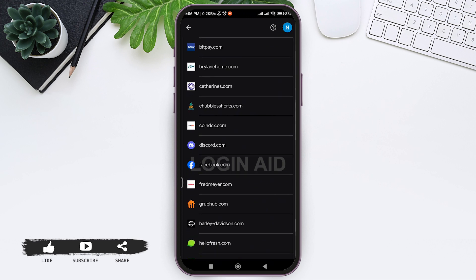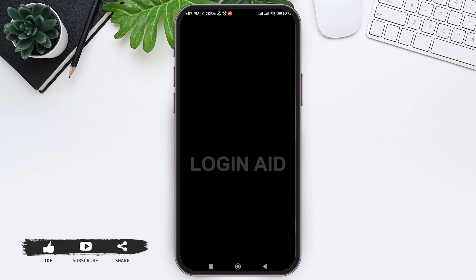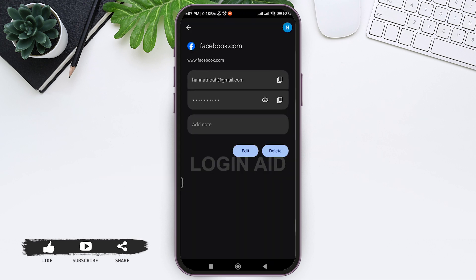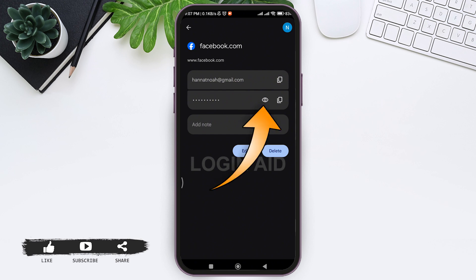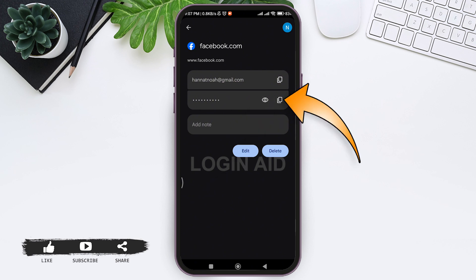Now tap on Facebook. Here you can see the email or the username of your Facebook in the given box. Then you can see the password in another box. Now to look at the password, tap on the eye icon near the password. Similarly, if you want to copy the password, then tap on the two box icon.